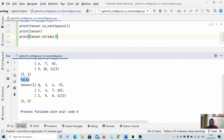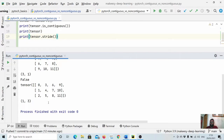You can see `is_contiguous` is now False. The stride shows that to go to the next row we only jump one memory location, which is not how actual memory layout works. In actual memory, elements are stored as zero, one, two, three, four, five — so to go from zero to three (the next row after transpose), we need to jump three memory locations. The normal traversal of a 2D tensor goes row by row, but after transposing, adjacent row elements are three memory locations apart, making it non-contiguous.